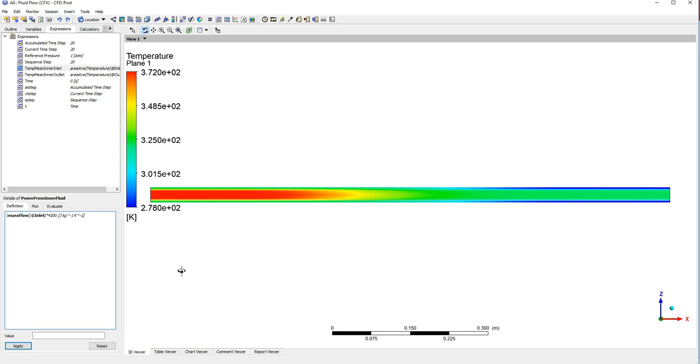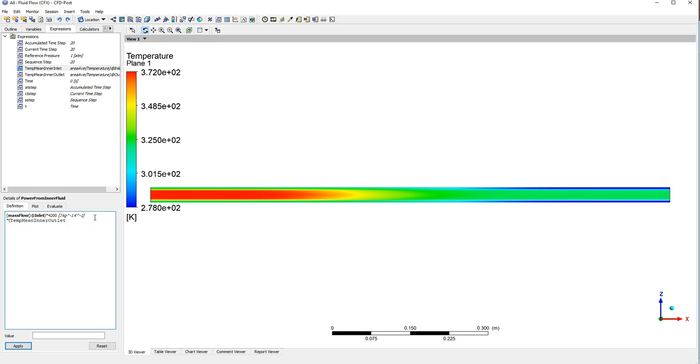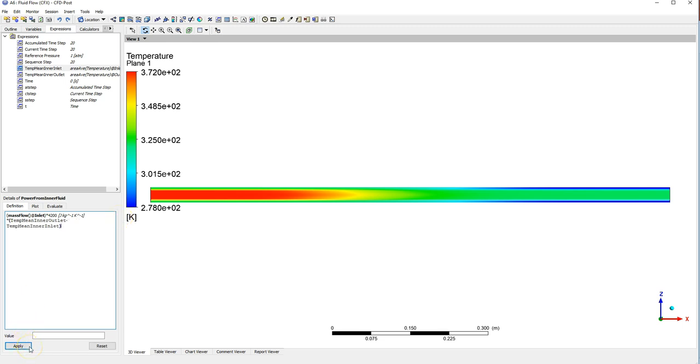And multiply this by the difference between the two temperatures. So it's temp mean inner outlet, and just to save a little bit of time, minus inlet. Making sure that's correct, and when you're ready, just hitting apply.